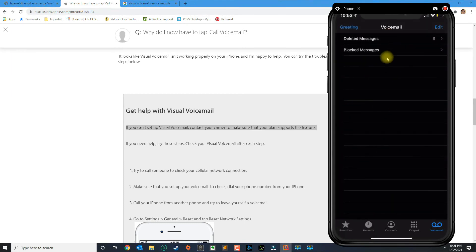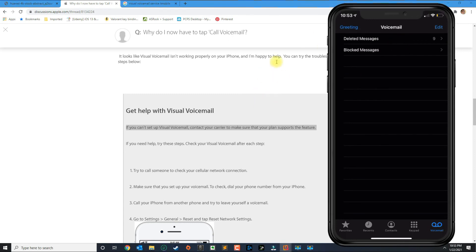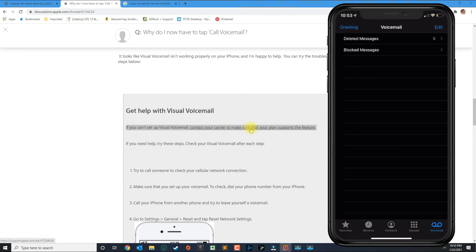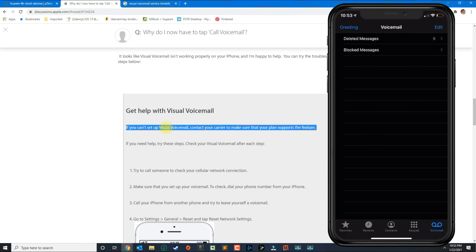And then you could restart the phone. If that still continues to happen then go ahead and contact your phone provider and they will give you a better answer as to if you have the visual voicemail service.